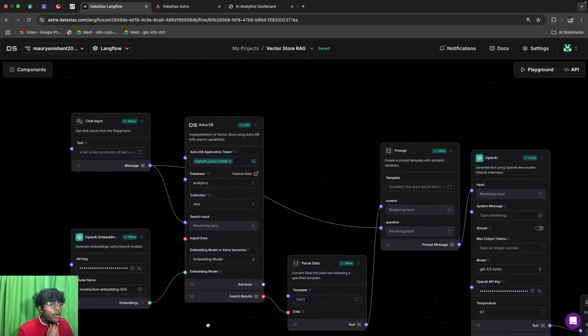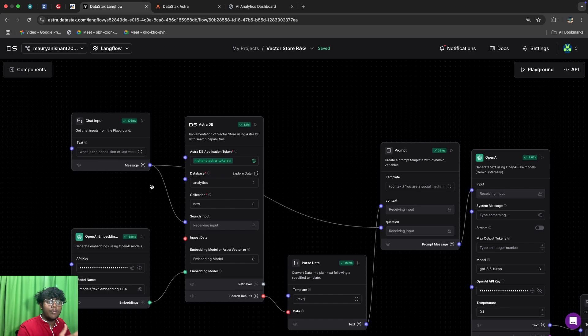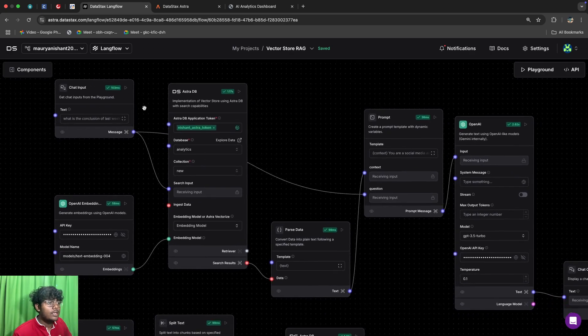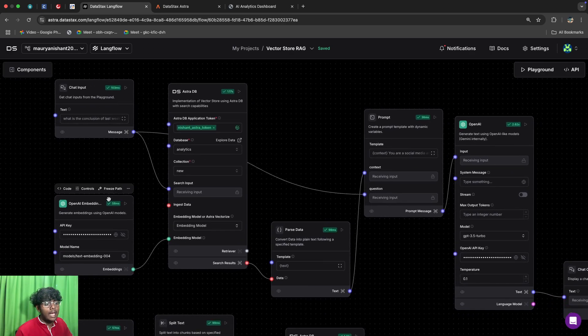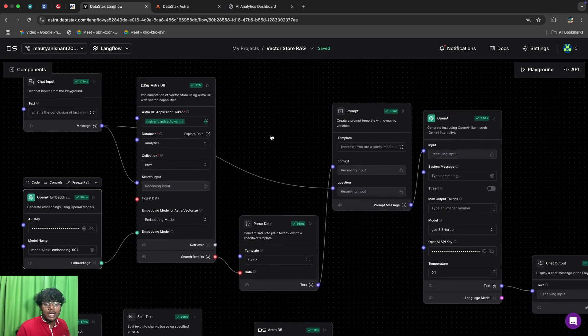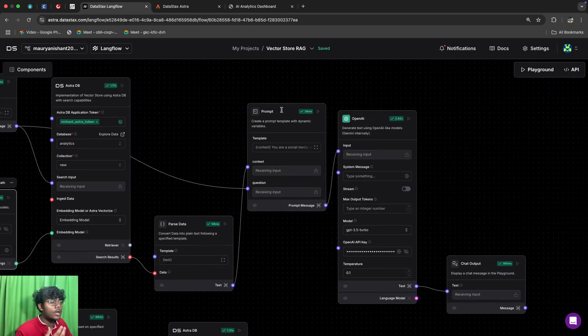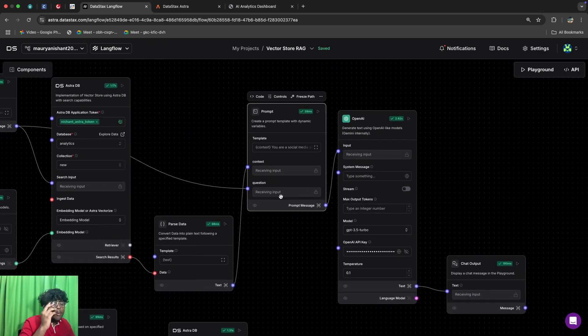Next we have the chatbot flow. It goes in a way such that it first takes your prompt or input, it queries the database according to your prompt using the OpenAI embedding, and your data is then converted into a readable format and then sent to the prompt node.